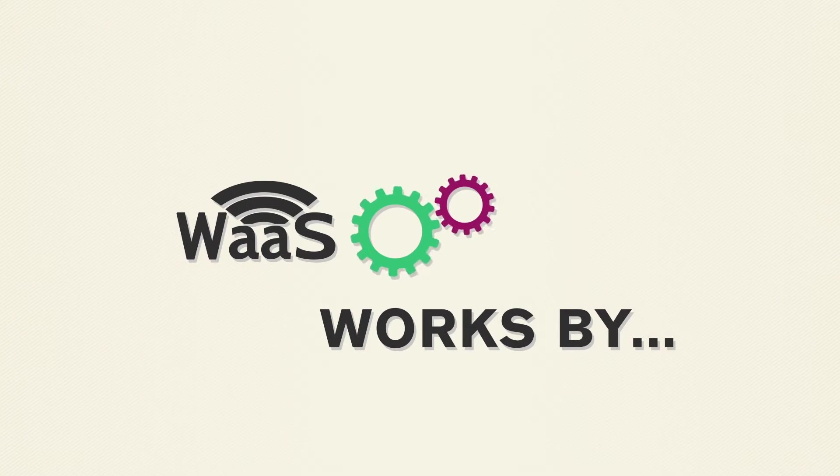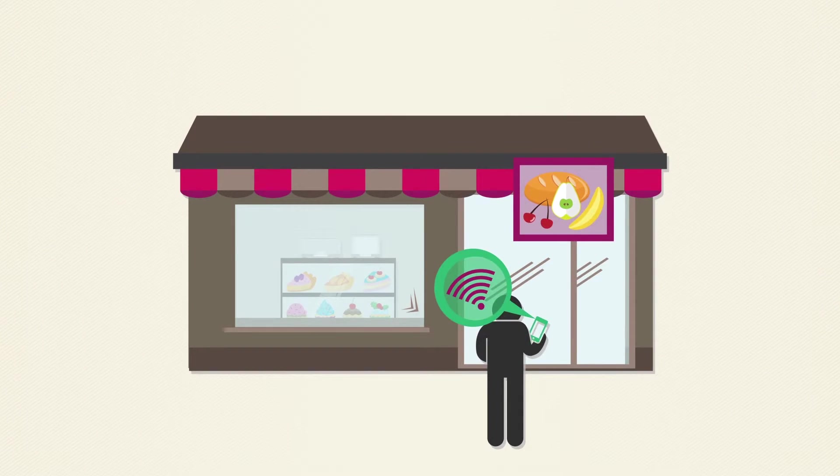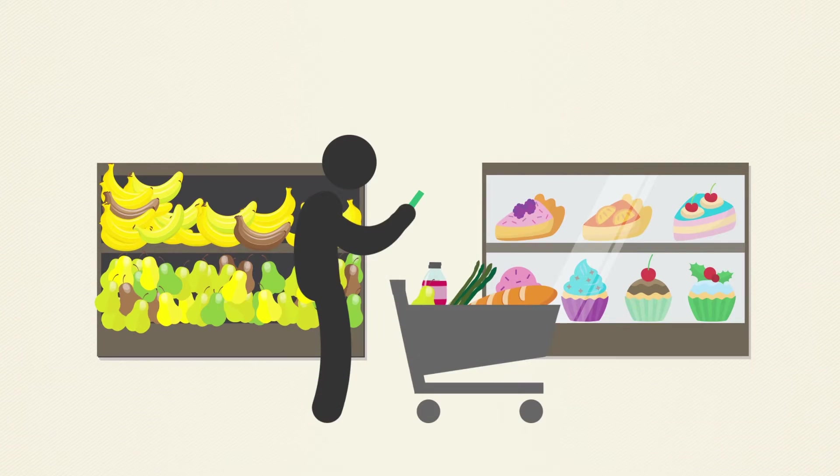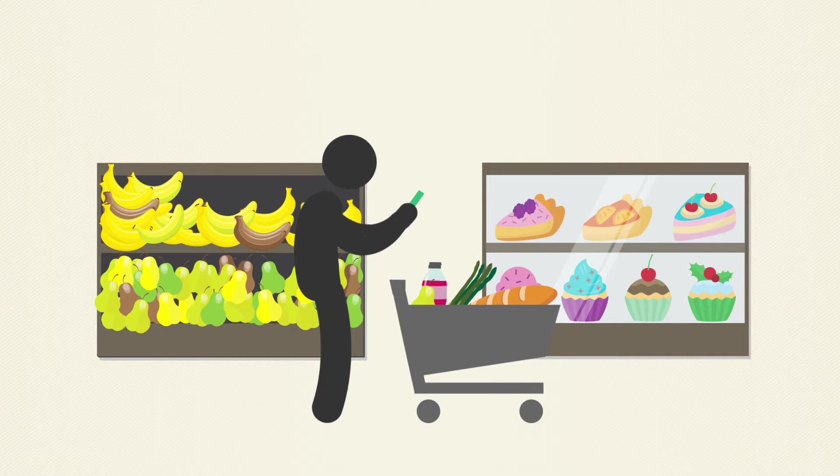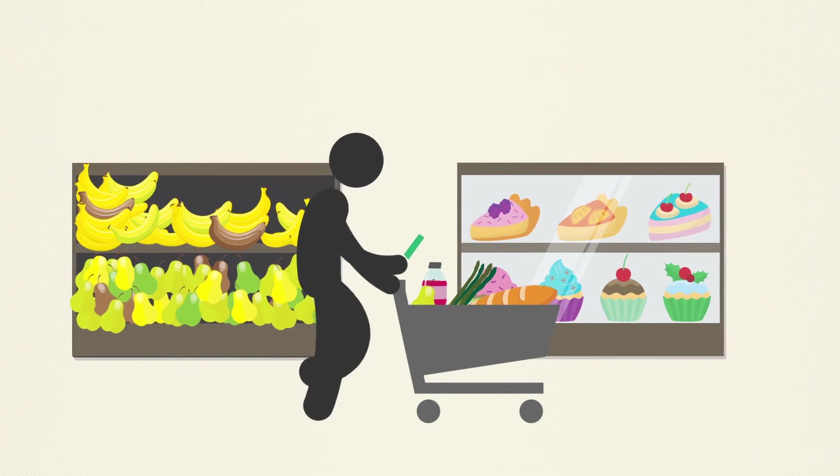Wireless as a Service works by allowing customers to connect through Wi-Fi as they enter your facility. With the network enabled, customers can search reviews and then decide to try the product.